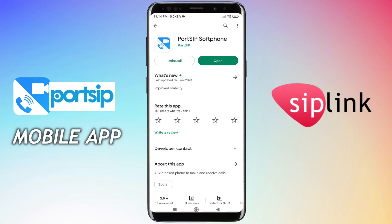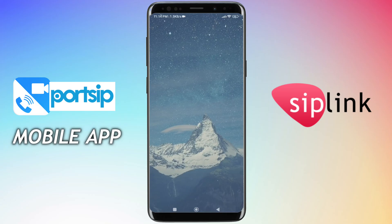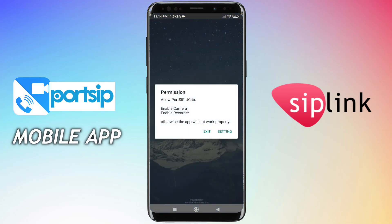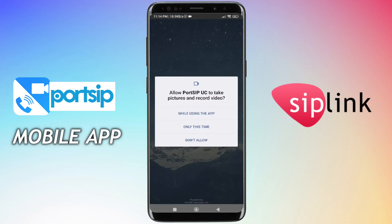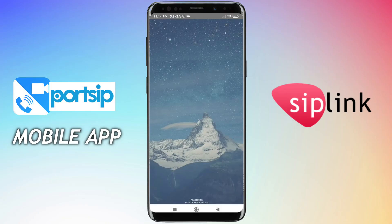Hi! Install the Portsip softphone mobile app from your Android or iOS devices. Open the Portsip app and allow the necessary permissions.